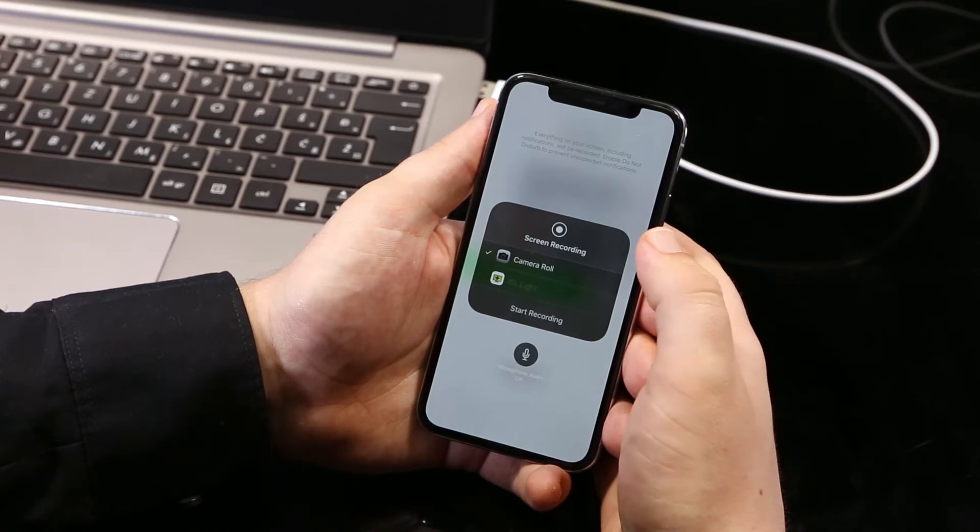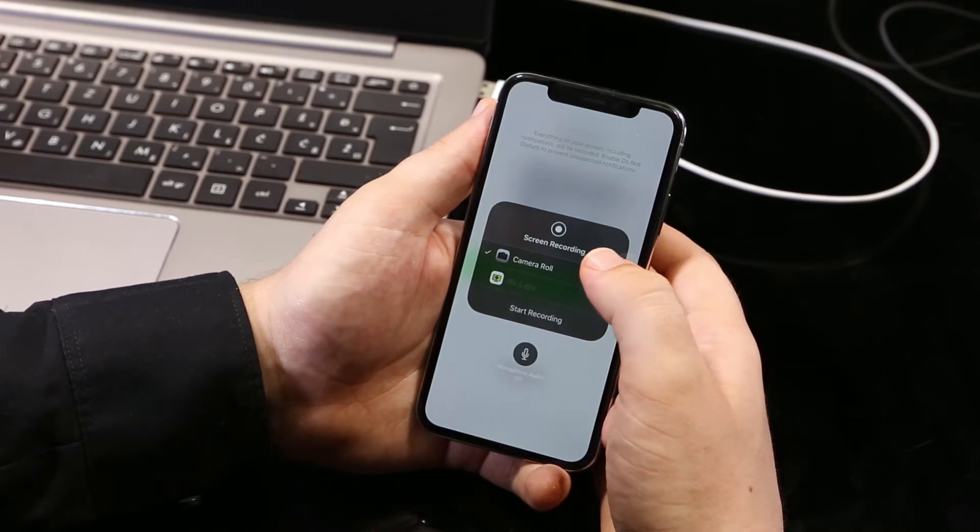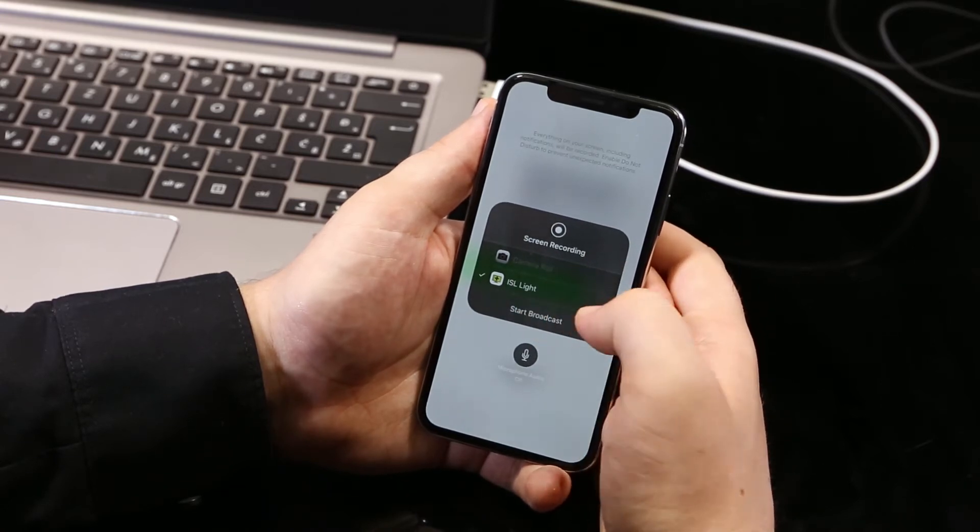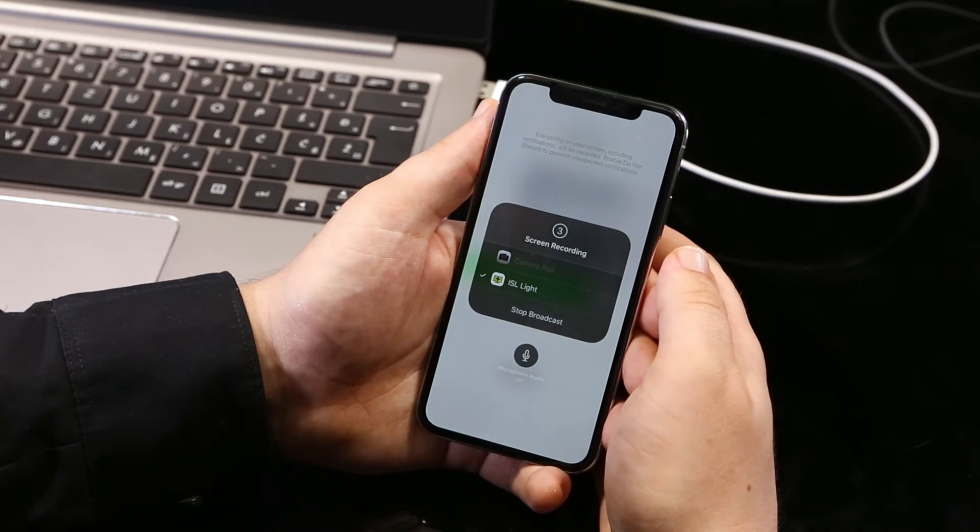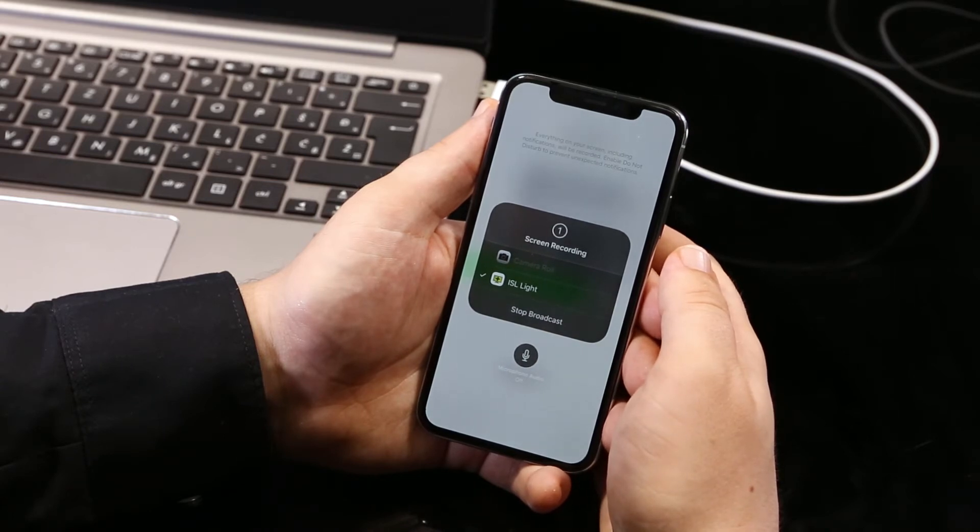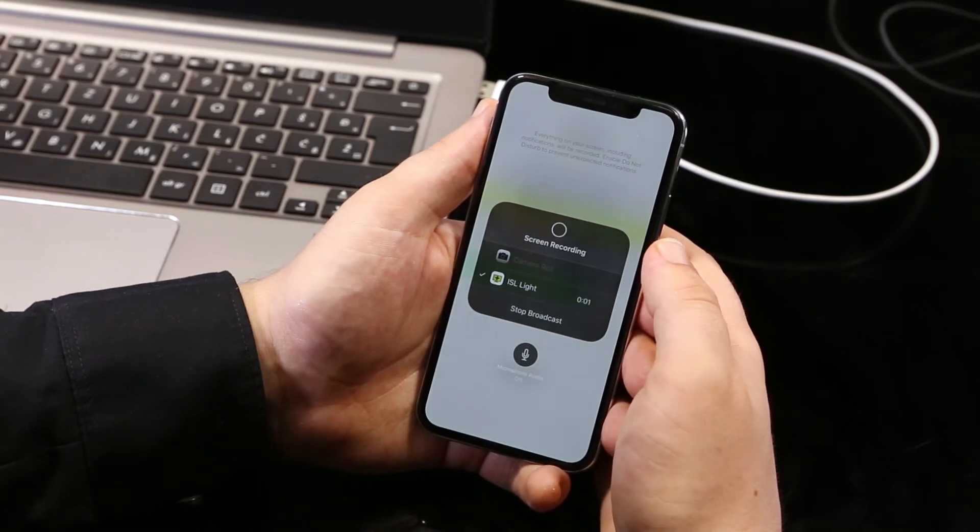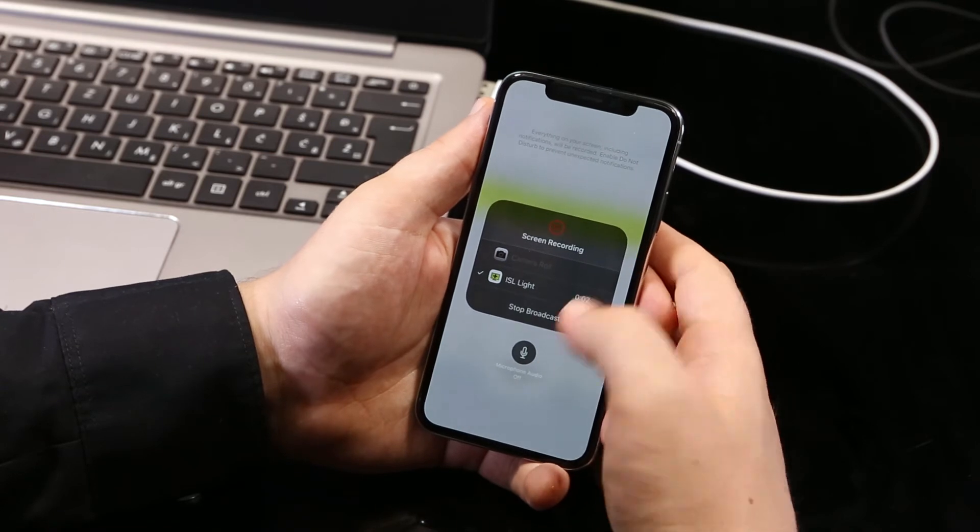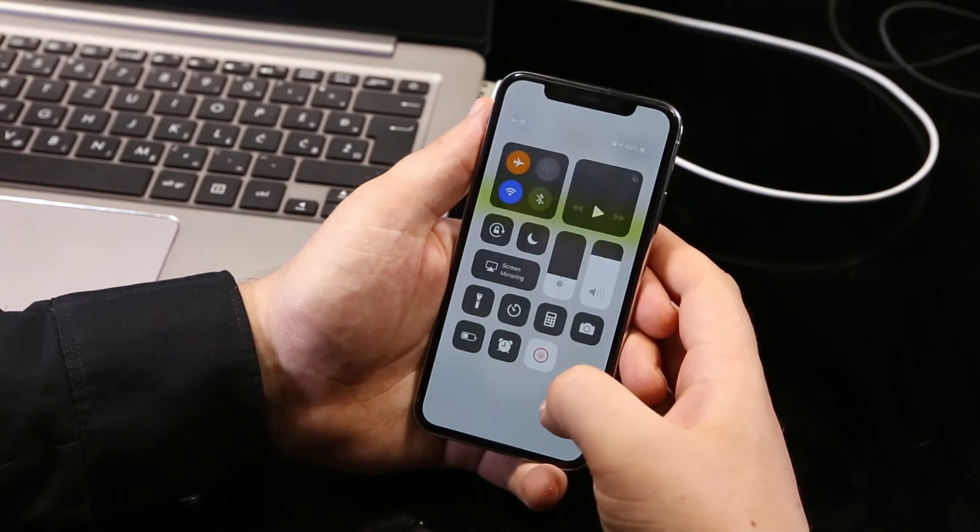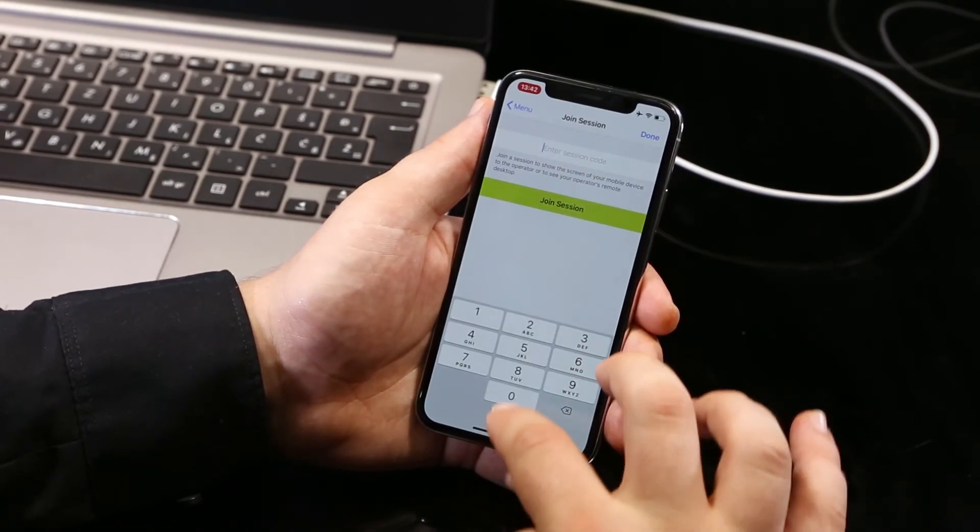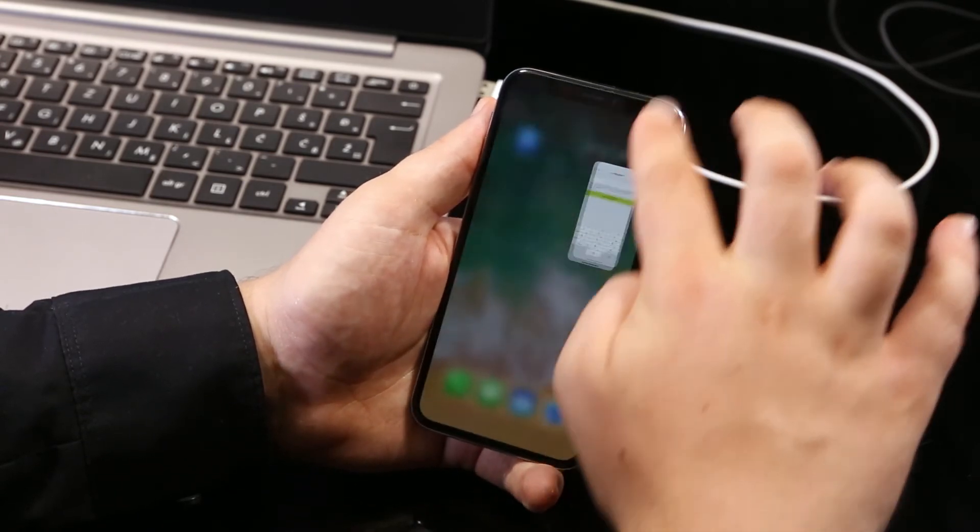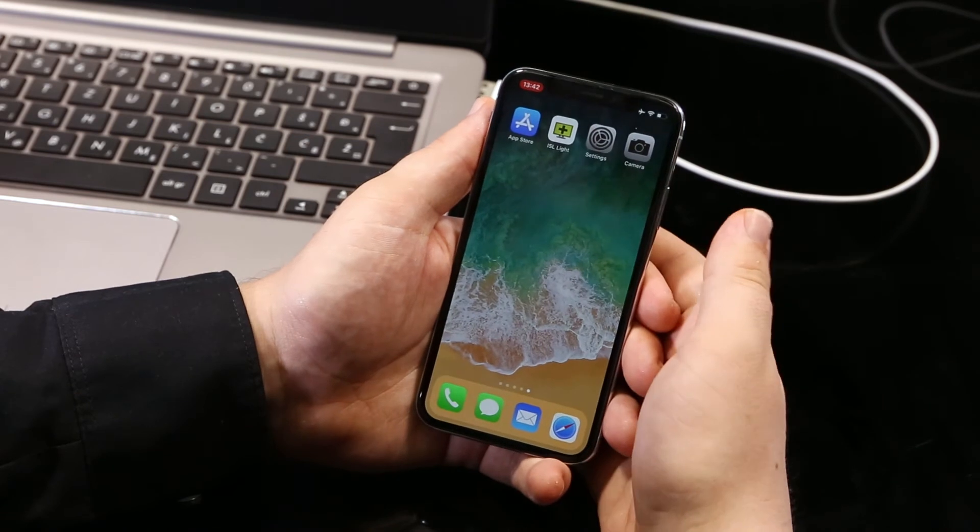Okay, so select the ISL Lite and tap start broadcast and boom, the countdown starts and once it's done, we are sharing our iOS screen with the operator. The operator can view the screen of your iOS device in real time for a much easier support session.